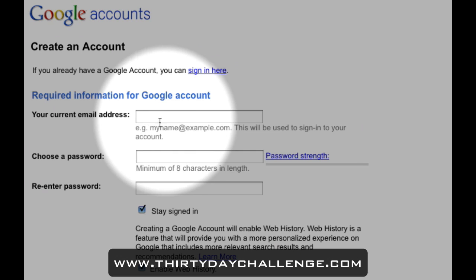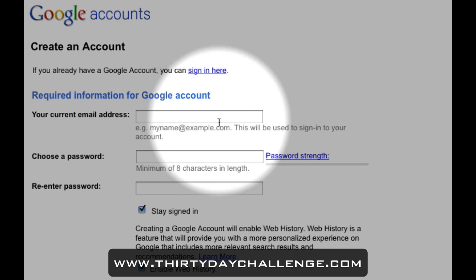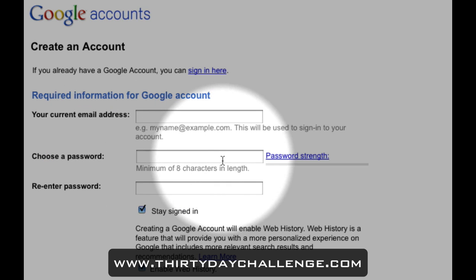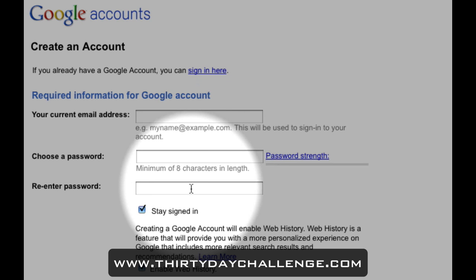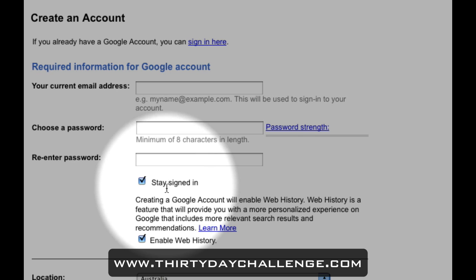So first up, Google requires that you enter in a current email address that you have. That might be a home email account, might be a work email account, anything like that. You need to put that in there so Google can use that as your login for your Google account. Choose a password — don't make it too complicated so you forget it, but also don't make it too easy so other people can remember it. And then you obviously need to re-enter it. Now clicking on 'Stay signed in' is a very good thing to do because that allows you to access all of the services whenever you turn your browser on, as opposed to having to log in every single time. Because you'll be using a lot of these services during the 30-Day Challenge, it's recommended that you stay signed in.